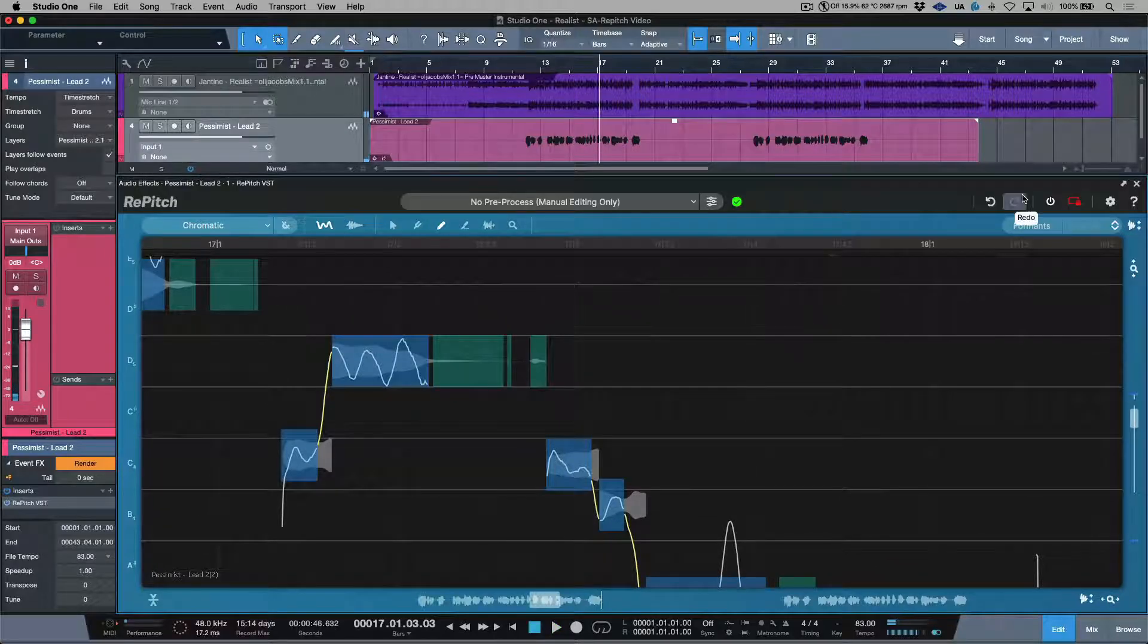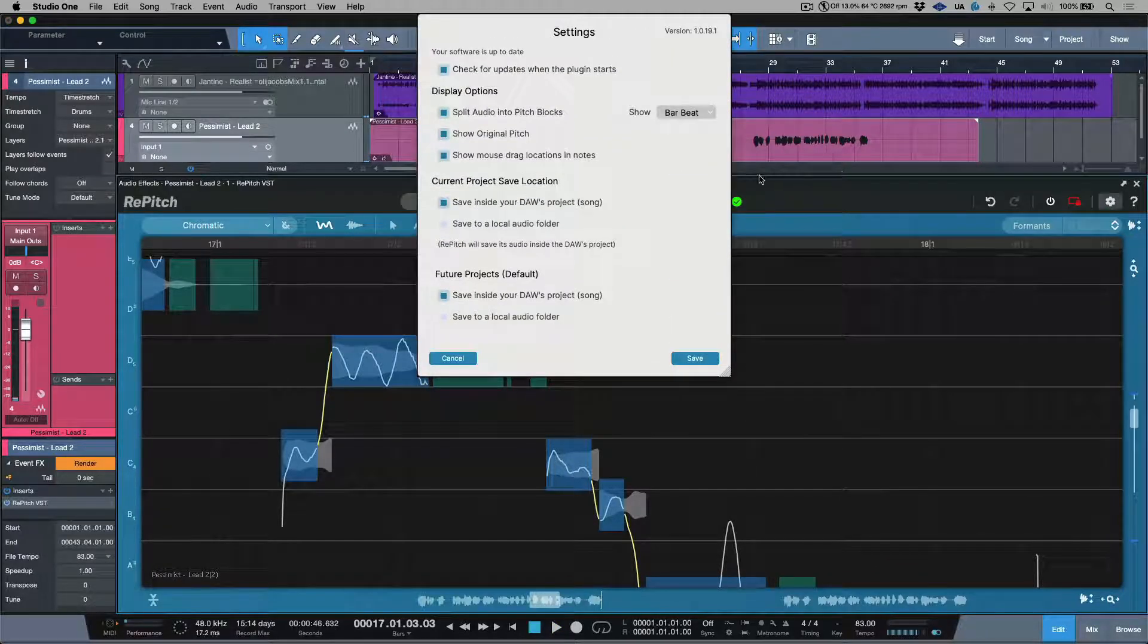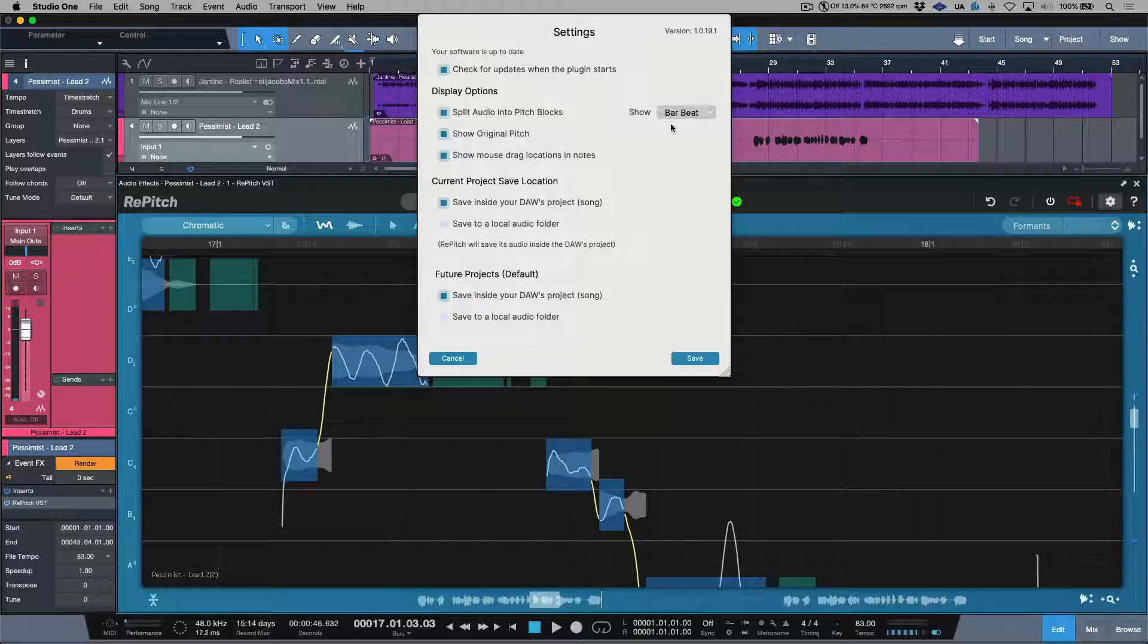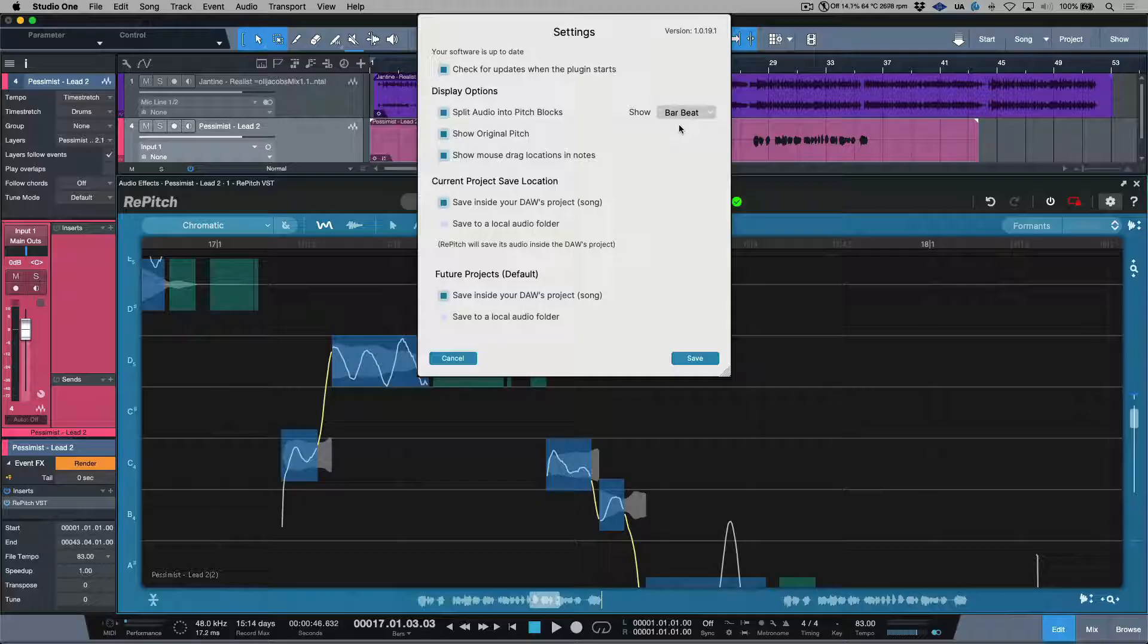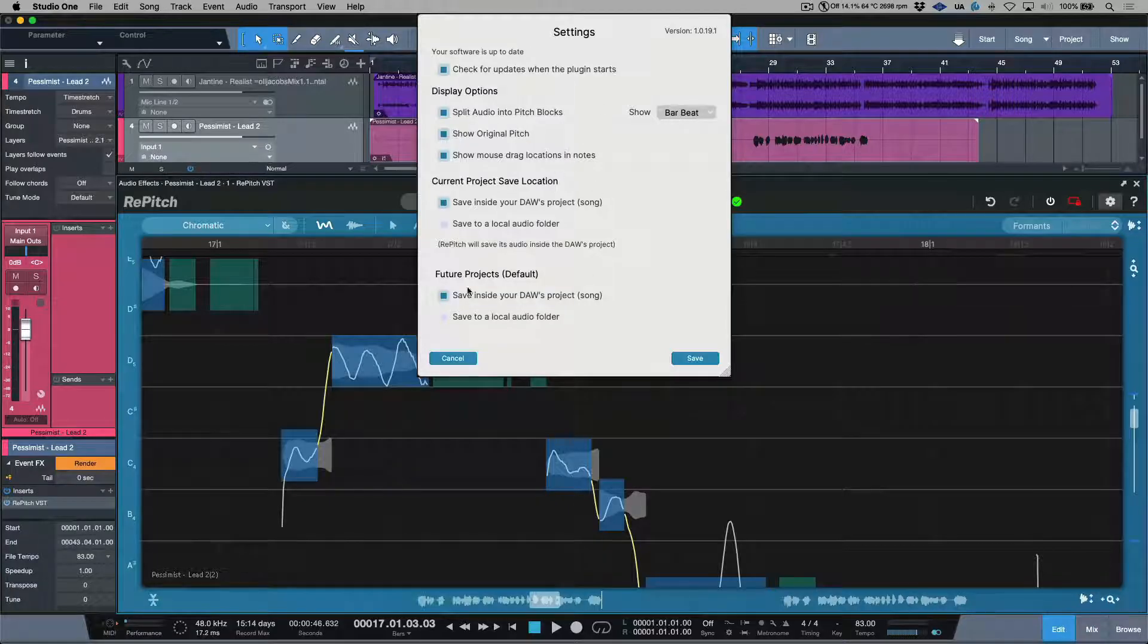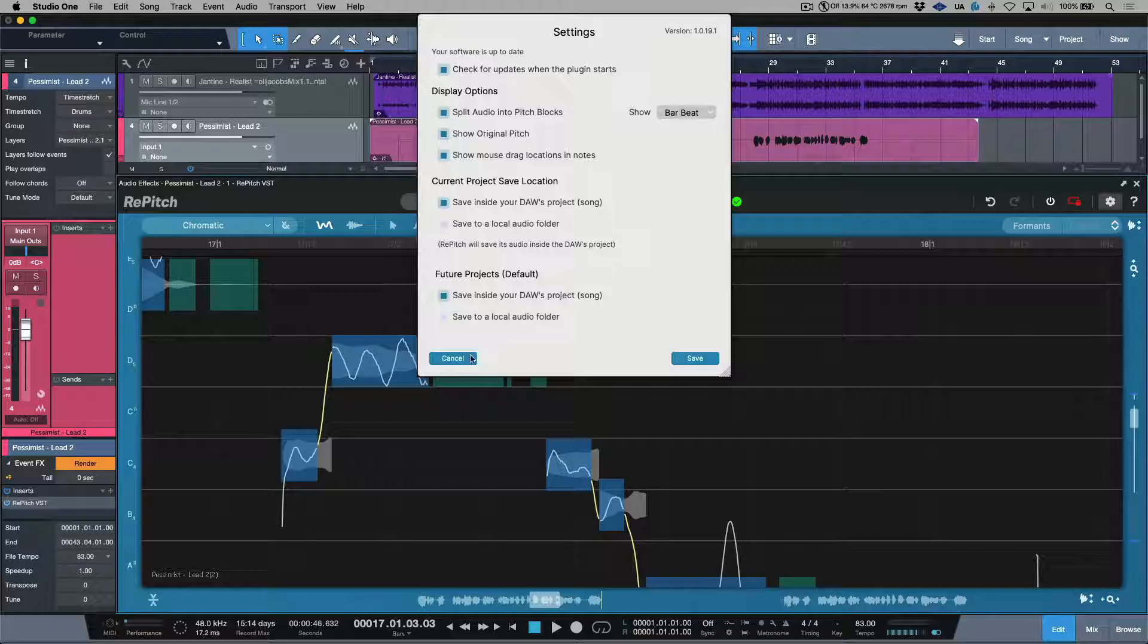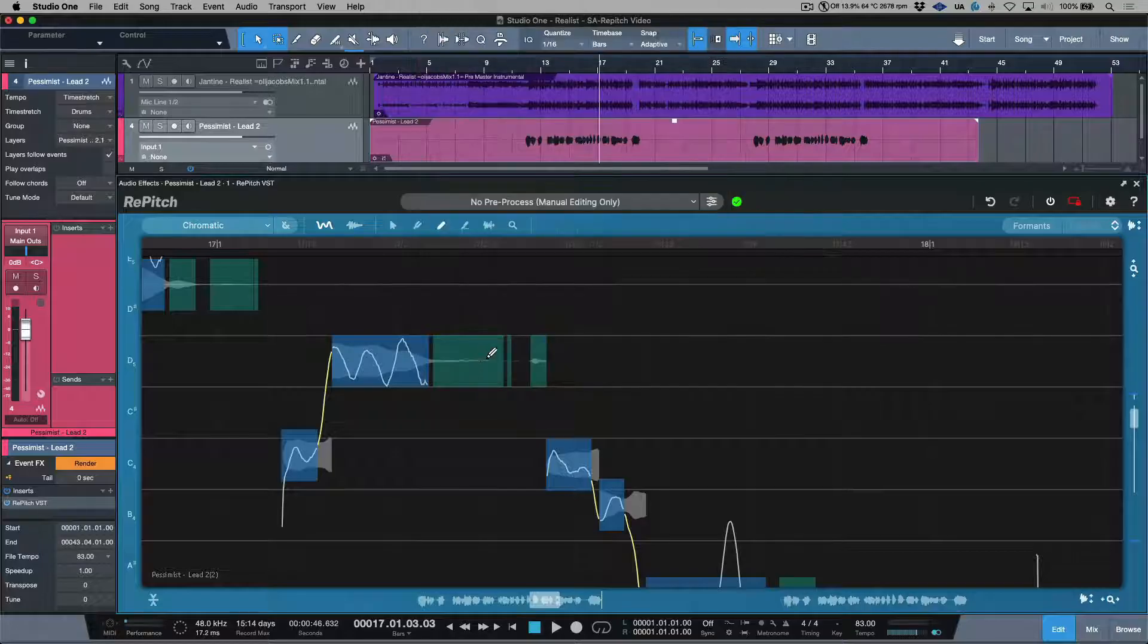And last but not least, of course, we have our settings section. This allows us to do things, for example, switch between bars and beats, or time in DAWs that support this, and some functions in terms of checking to make sure your plugin's up to date, as well as locations on where the cached audio is being stored.